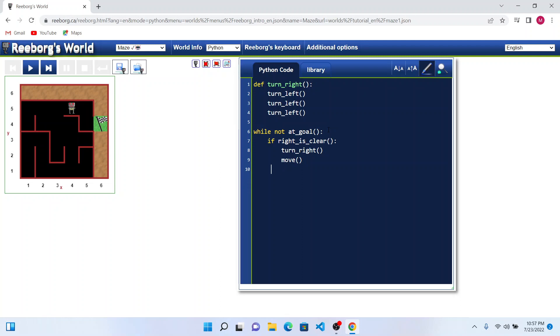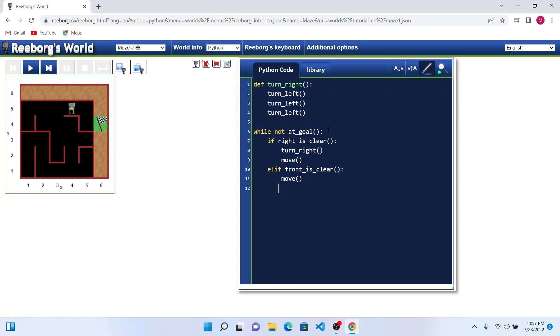If right is not clear, then we cannot turn right. Instead, we can move forward. But to move forward, we have to ensure that the front is clear. We will check if front is clear and we will ask Reebok to move forward by one step. If both cases are not satisfying, then we will turn left. This would help Reebok reach his destination. Let's see how our code works.